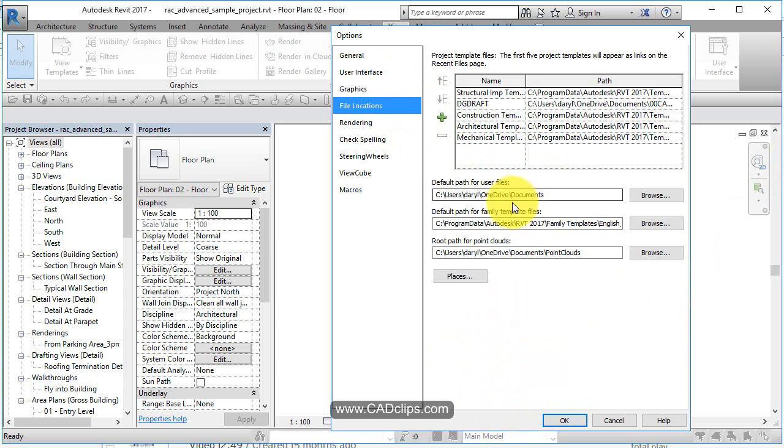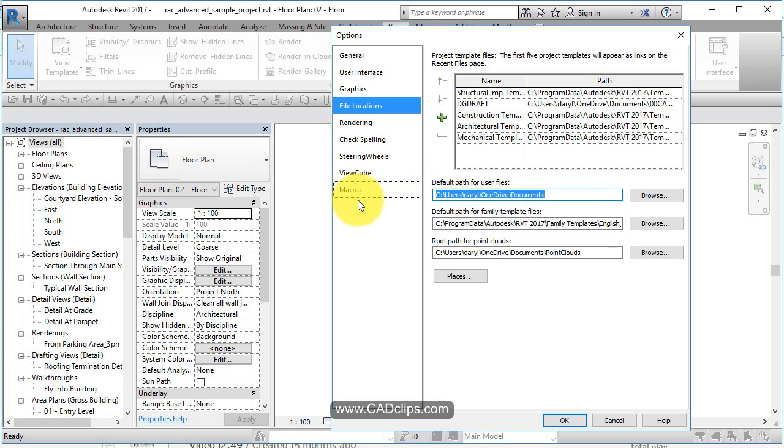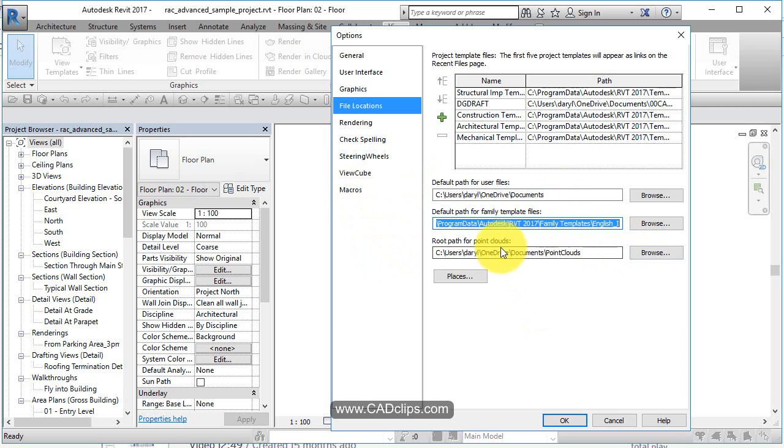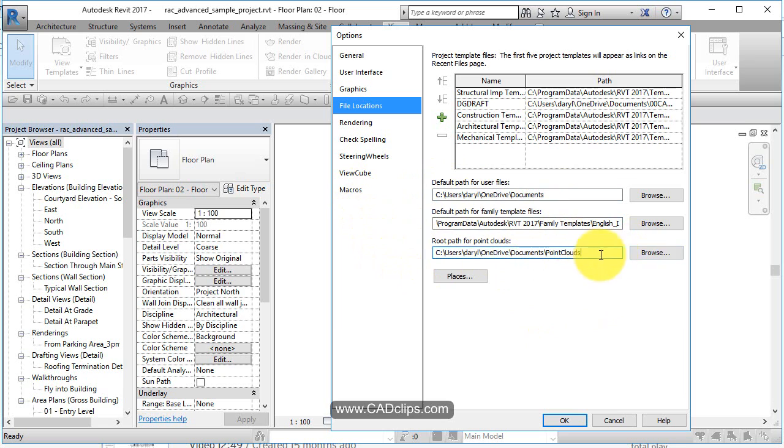File locations is important. Default path for user files - this is where your workset central local file will be saved. This is where your family templates are coming from. If it's on a network, it should go to there. Point clouds - point cloud locations. If you don't like it, you can hit browse.